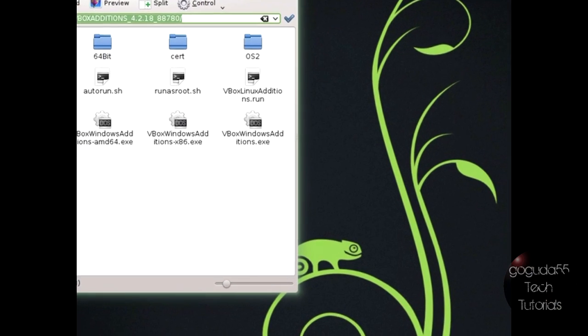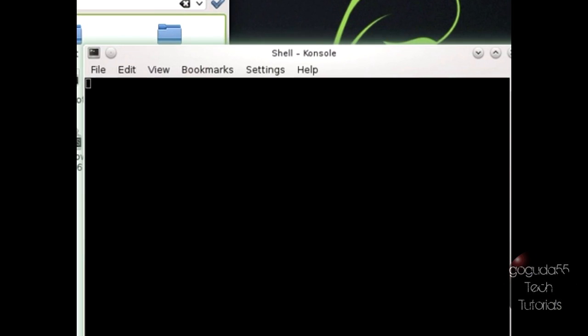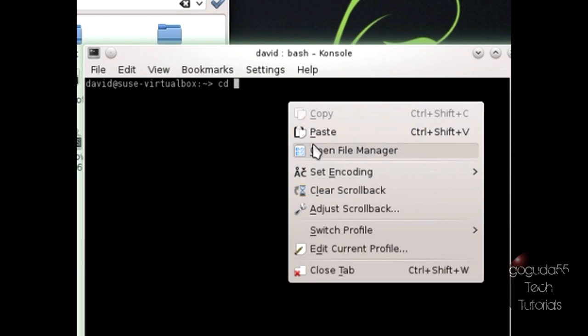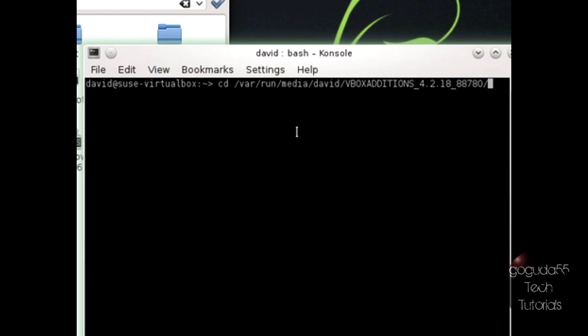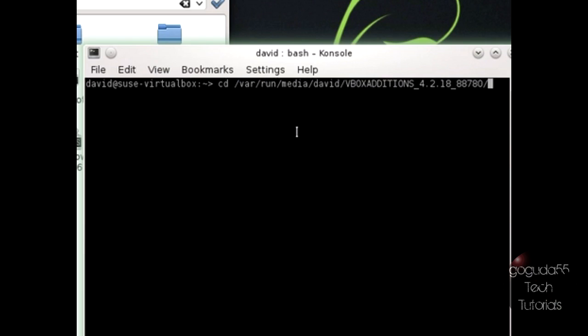Next, you need to open up a terminal and cd into the directory of the disk image. So to do that, you're just going to need to type in cd space, and then paste the destination of the disk image and hit enter.